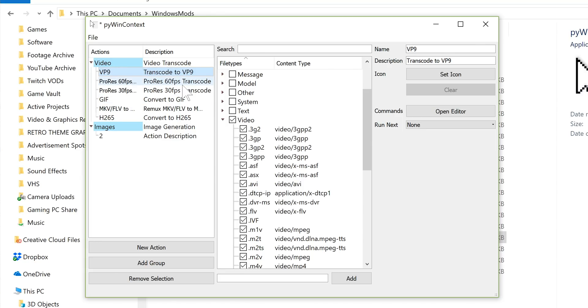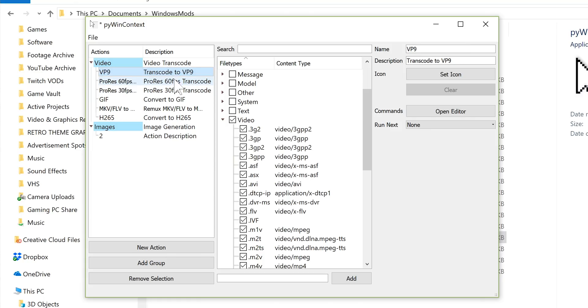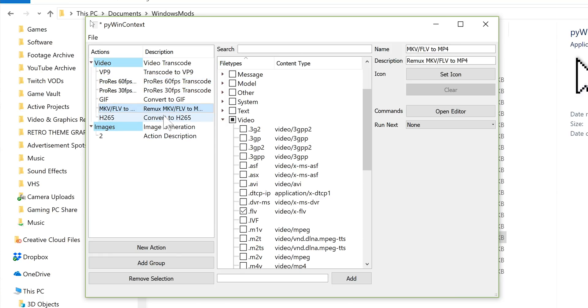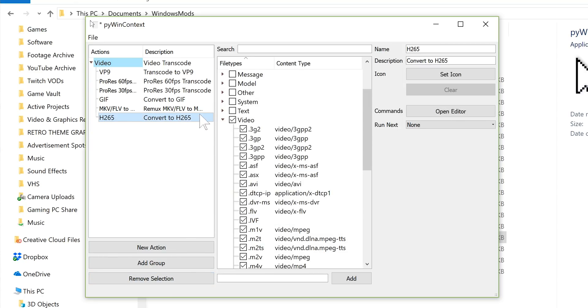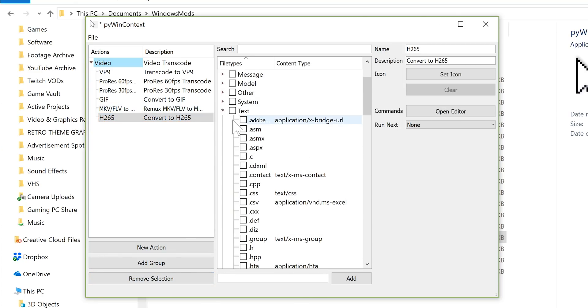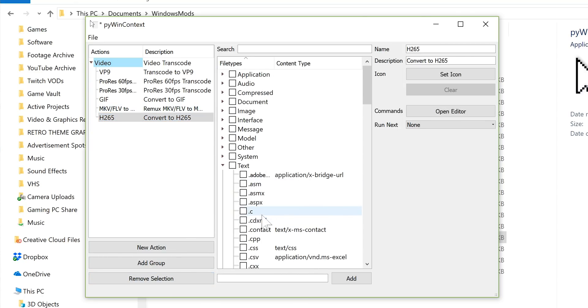As far as specific commands, like I said, I specifically have a bunch of video converting options selected as mine. So I have Transcode to VP9, Transcode to ProRes with two different frame rate locking options, Convert to GIF, Remux to FLV from MKV or FLV to MP4, and then Convert to H265 using NVENC. I'm going to go ahead and remove this new selection. But as you see here, you can do things with all sorts of different formats, and I really hope that you will put your suggestions and your ideas in the comments because I would love to add more functionality to my install.